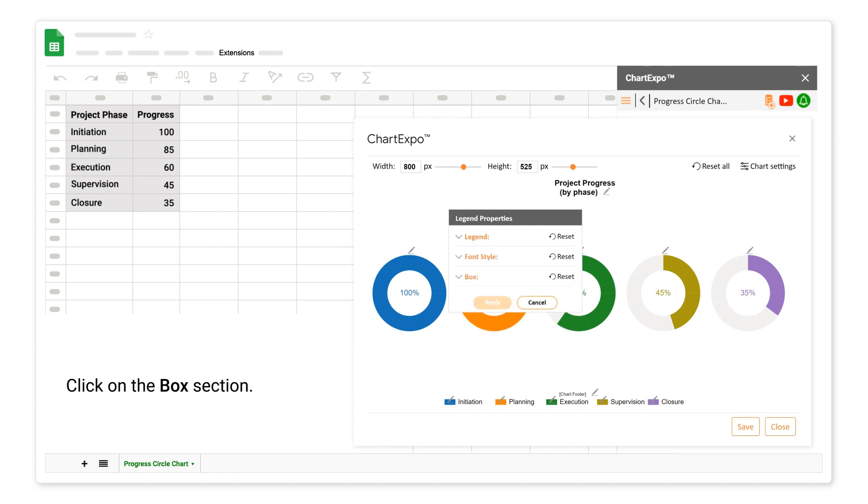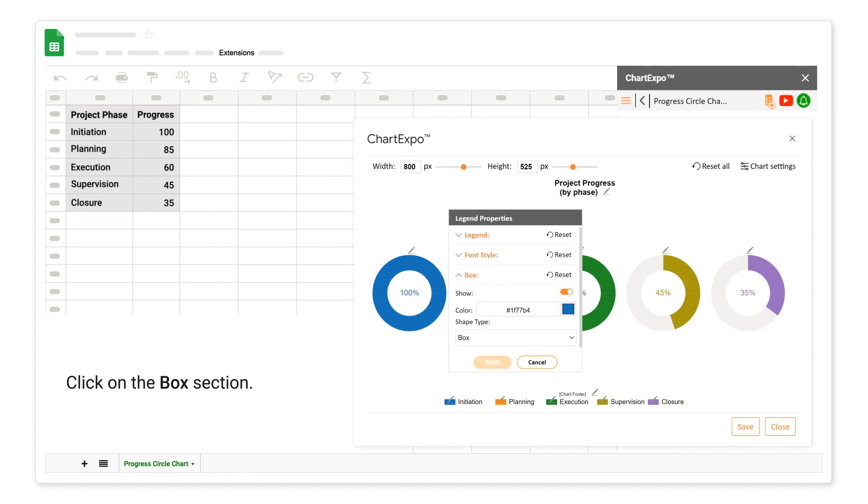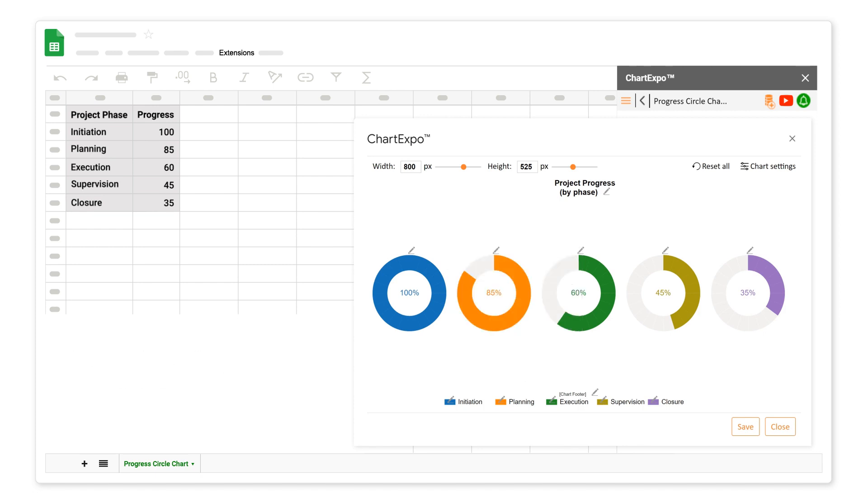Click on the box section. You can change the color. Click on the save button.